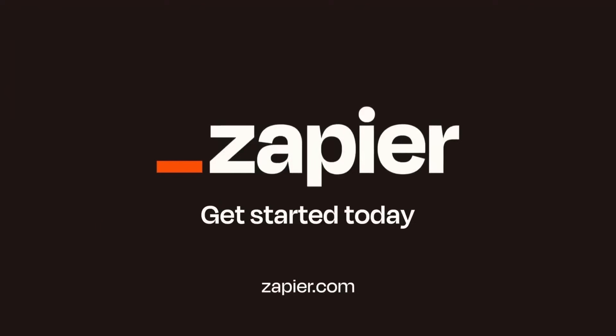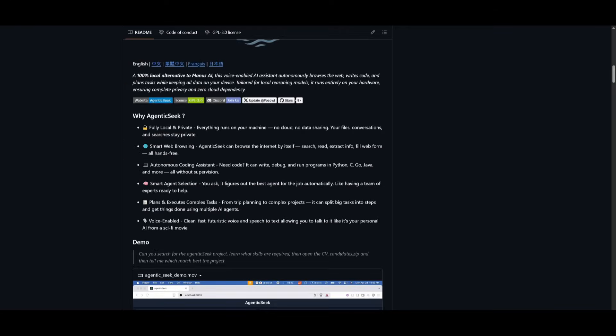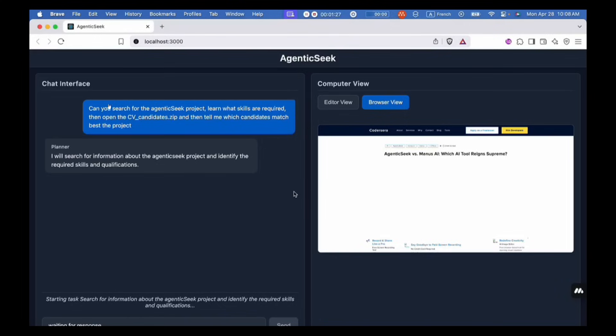With that thought, let's get right back into the video. It has the same capabilities as Manus but while being fully local and private, it can browse the web. It can autonomously code with tool agents. There's also smart agent selection, planning and executing complex tasks, as well as having a voice-enabled feature.